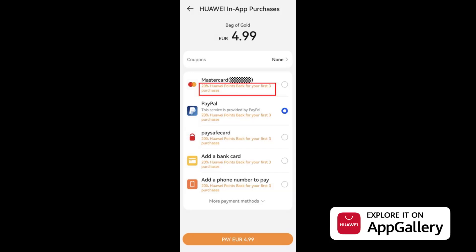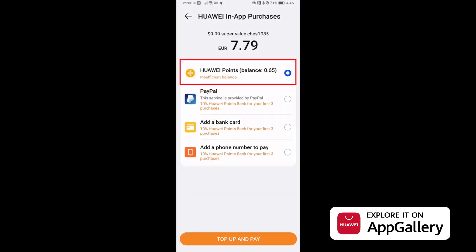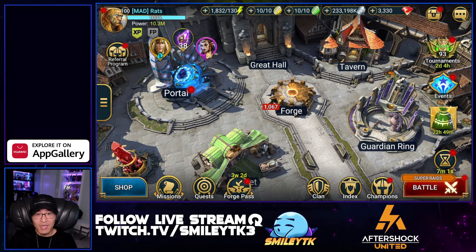There's a special campaign going on right now where you can earn 20% of Huawei Points back for your first three purchases, and 10% for the rest ongoing. You'll see this campaign when making in-game purchases on the payment screen — look for the payment method called Huawei Points. Huawei Points are a virtual currency sold and managed by Huawei; one point is equivalent to one euro.